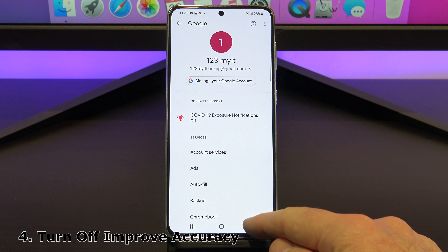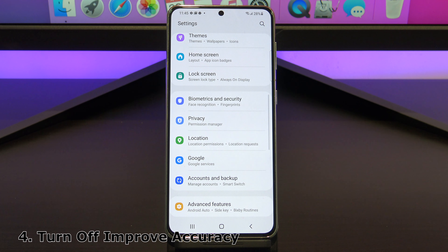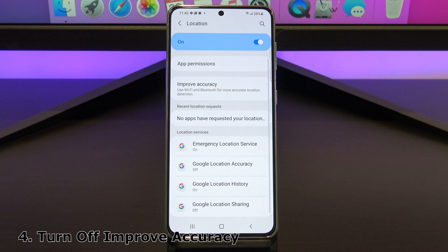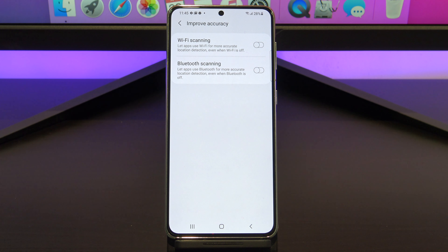Next, we will talk about turning off improve accuracy with Wi-Fi and Bluetooth scanning. If you turn these two settings off, you will save a ton of battery life. You will find them under settings, location, and tap improve accuracy, and toggle the Wi-Fi and Bluetooth buttons off. Your phone won't be constantly scanning, you'll save battery life, and your GPS will still work, so no problems there.